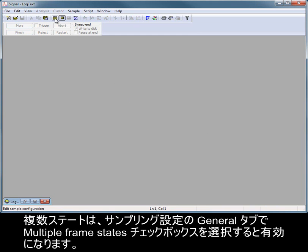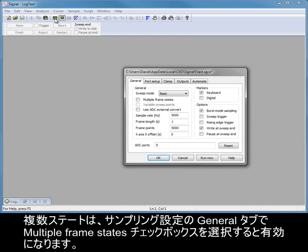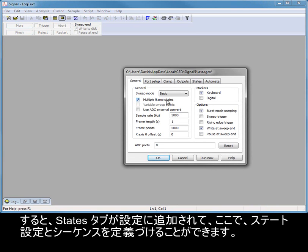Multiple states are enabled by selecting the multiple frame states checkbox in the general tab of the sampling configuration. A states tab is then added to the configuration where state settings and sequencing can be defined.